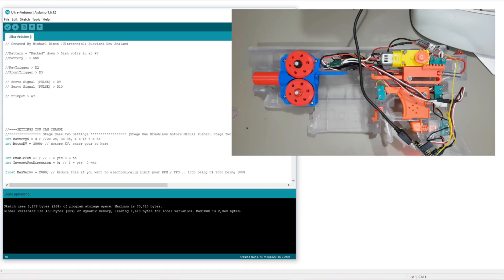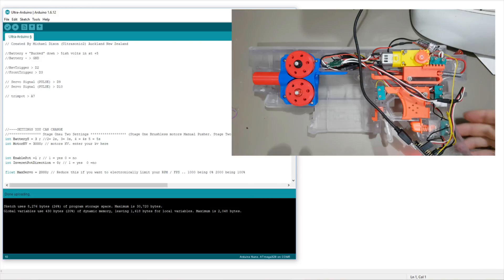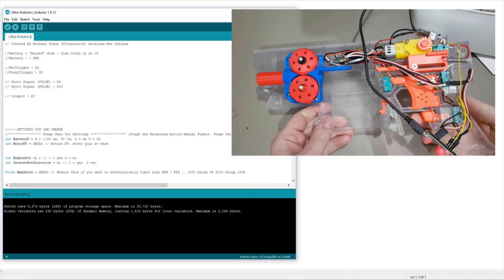Welcome back everyone. Today we're going to do a video on the basic settings that you can set in my code for your brushless strifes.